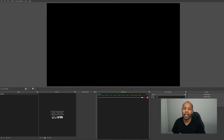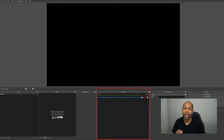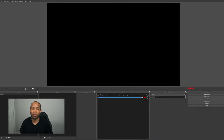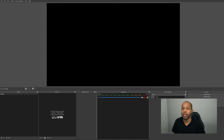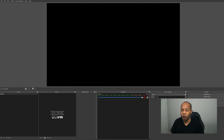When we first open up OBS we have one black screen on top, and at the bottom we have the ability to create scenes and sources and monitor our audio volume — that's the most important part. Over to the bottom right, we have the ability to start streaming and start and stop recording.